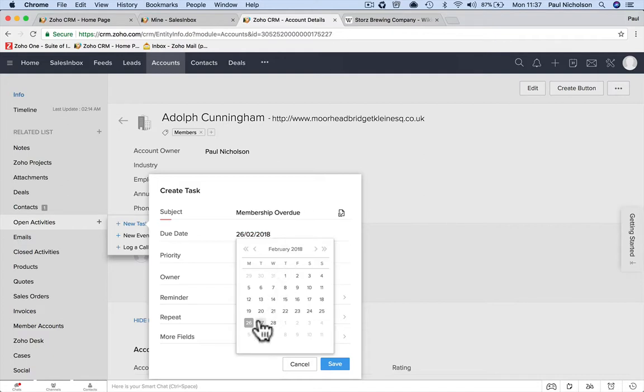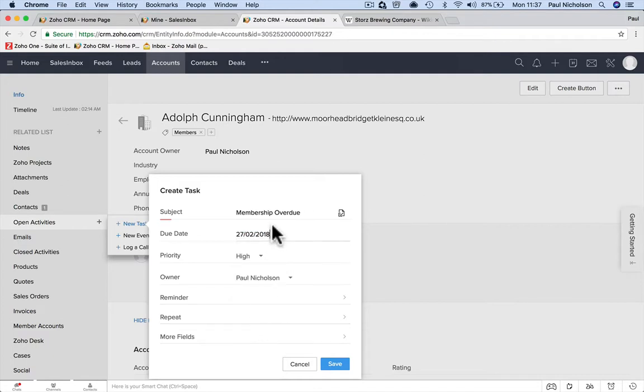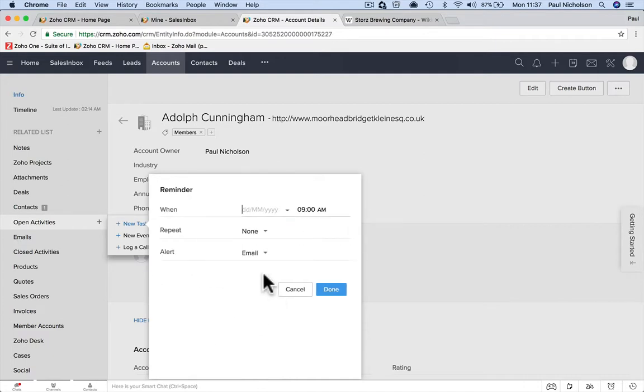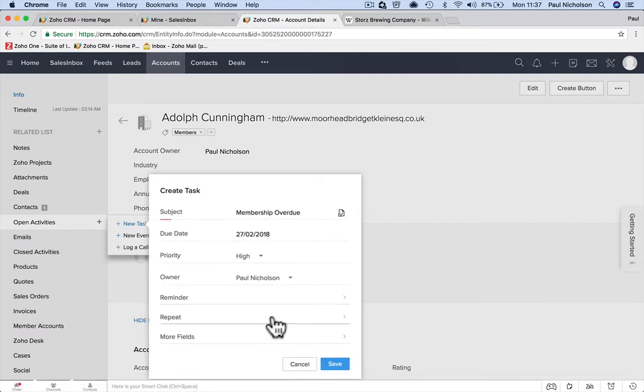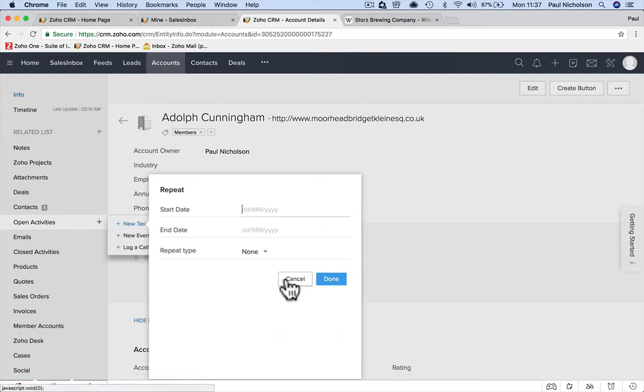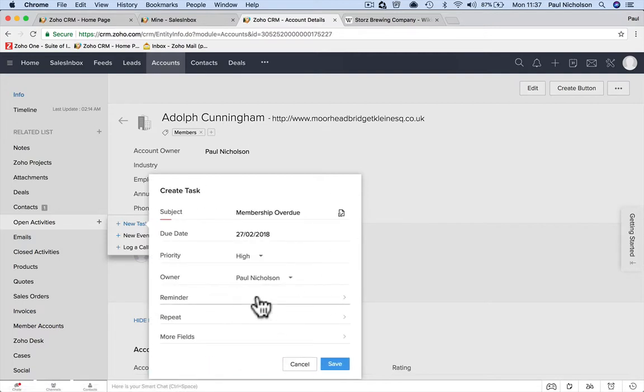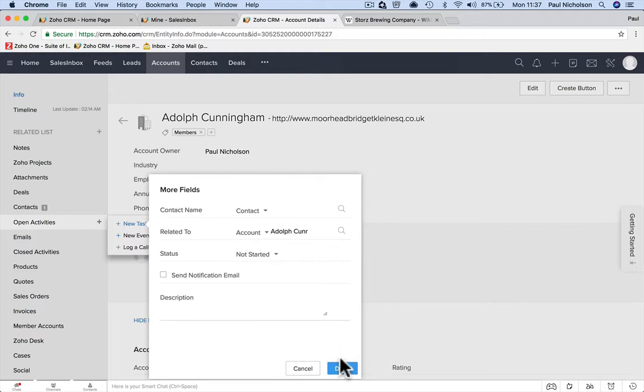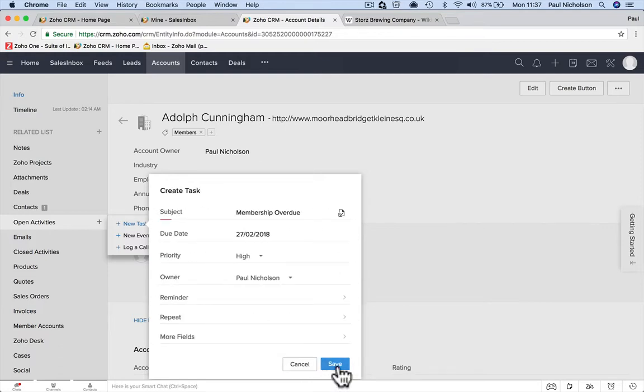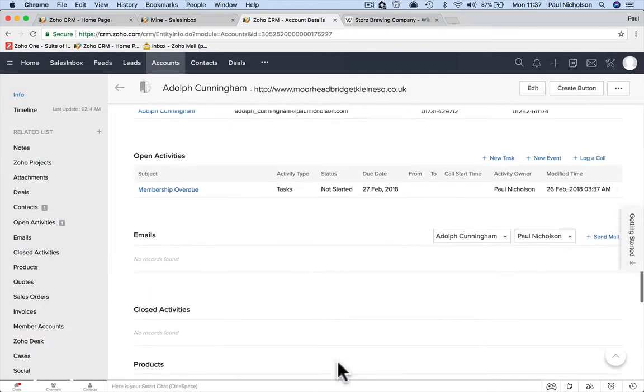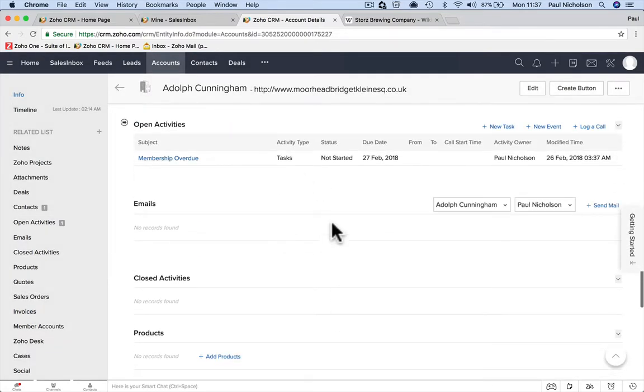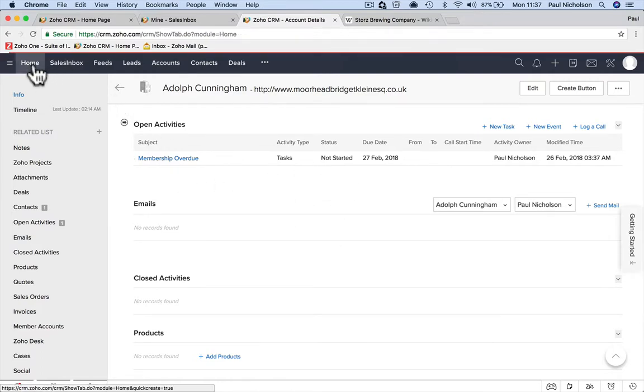Subject: membership overdue. I'm going to put a due date that I need to do this task, not when the membership is due—tomorrow when it's quite high. Send me a reminder. You can repeat it or you can add more fields to it, but I'm just going to create and save it.